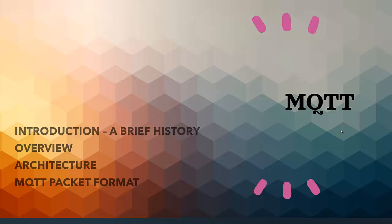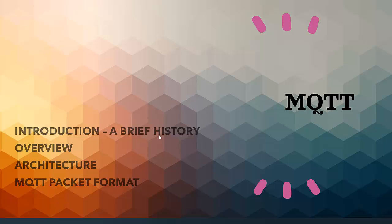Hello everyone, welcome to this tutorial on MQTT. In this tutorial we will cover the following points. First we will look into the introduction, in which I will cover a brief history of MQTT. After that we will see the overview of MQTT and why you need MQTT. Then we will see the MQTT message transfer architecture, and after that we will discuss the MQTT architecture.